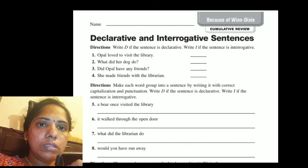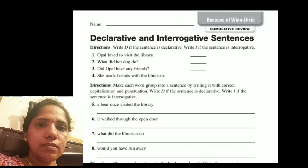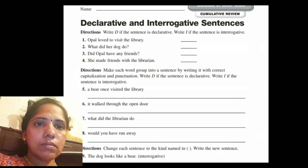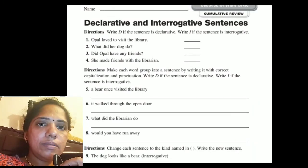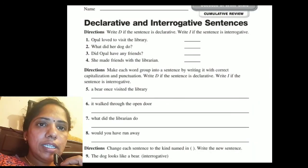'She made friends with the librarian.' This is an example of a declarative sentence.